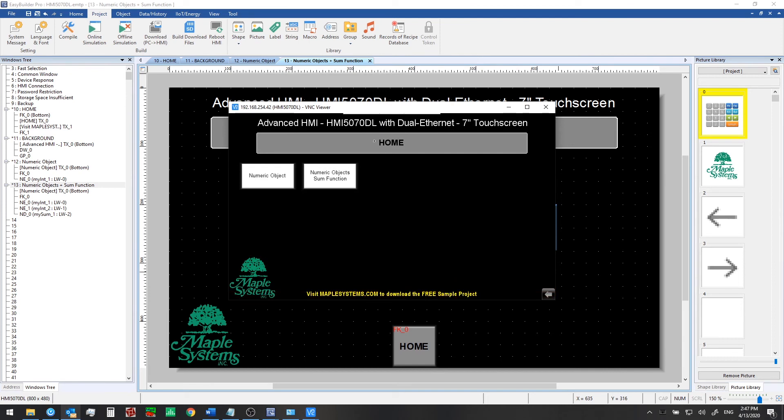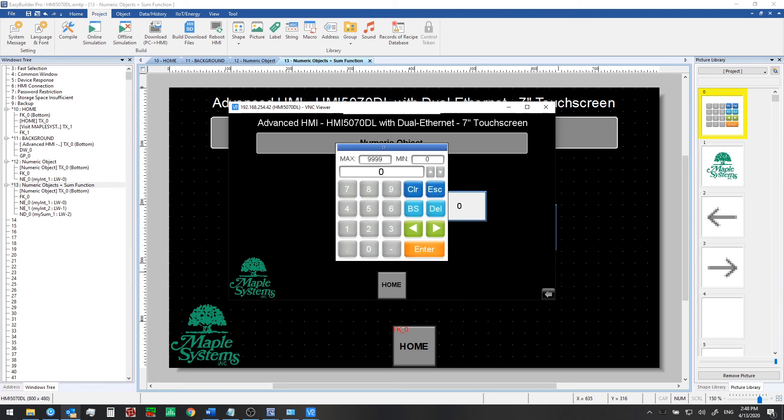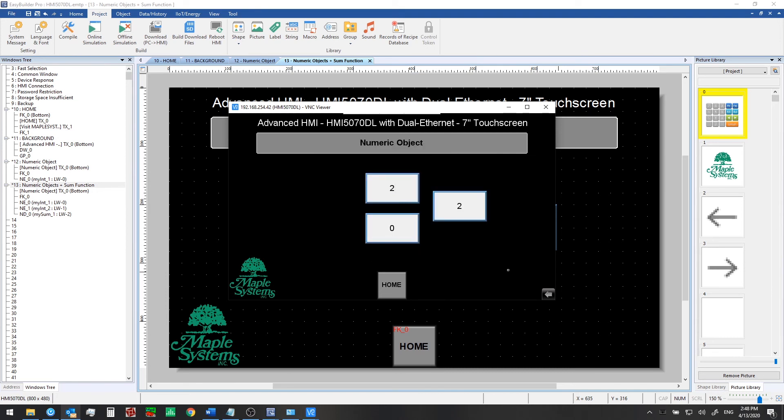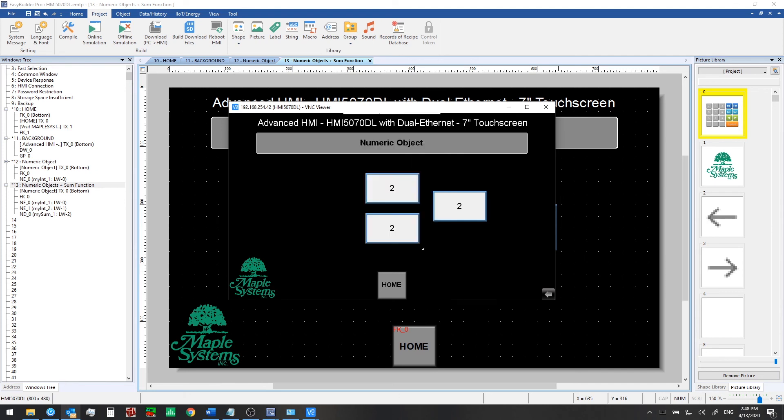Now we've got the running application in front of us. This is what's on the HMI screen as well. We'll click on the numeric objects and sum function navigation button here. And at this point we can click on a numeric input object. We can enter in a first value. We see the total shows up right here right away. We can enter in a second value in the second input object. And again we see that new total is reflected there right away.